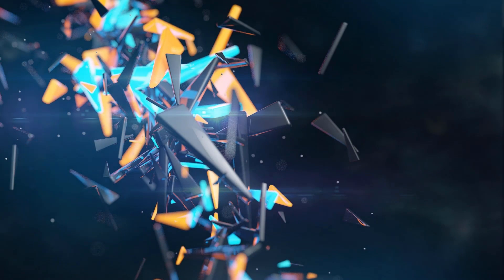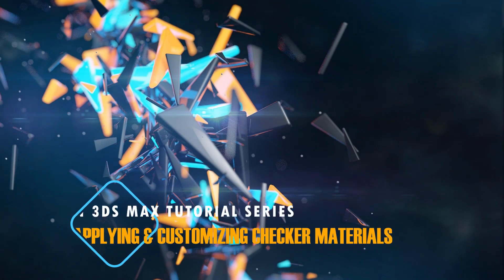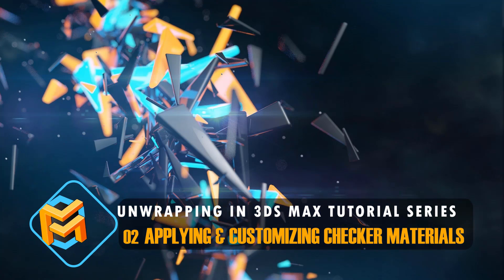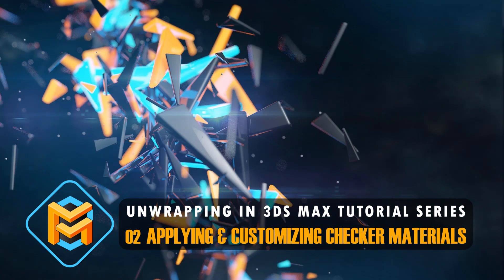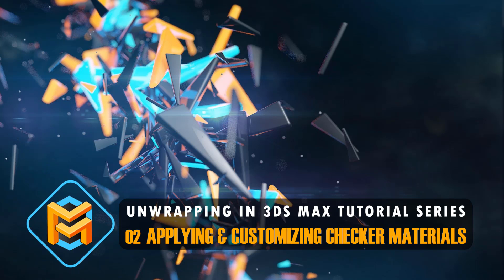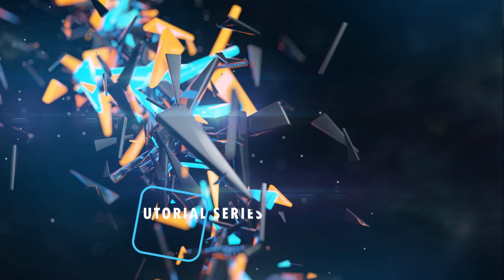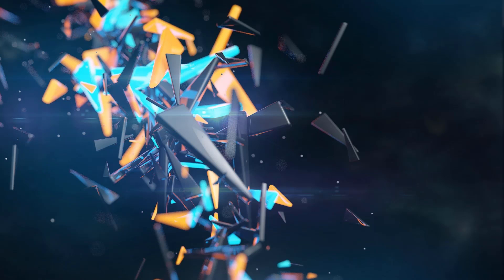Hello, my name is Matthew Marqua and welcome back to the Unwrapping in 3D Studio Max video tutorial series. In this particular video titled Applying and Customizing Checker Materials, we're going to learn just that, but in 3D Studio Max. So let's get started.